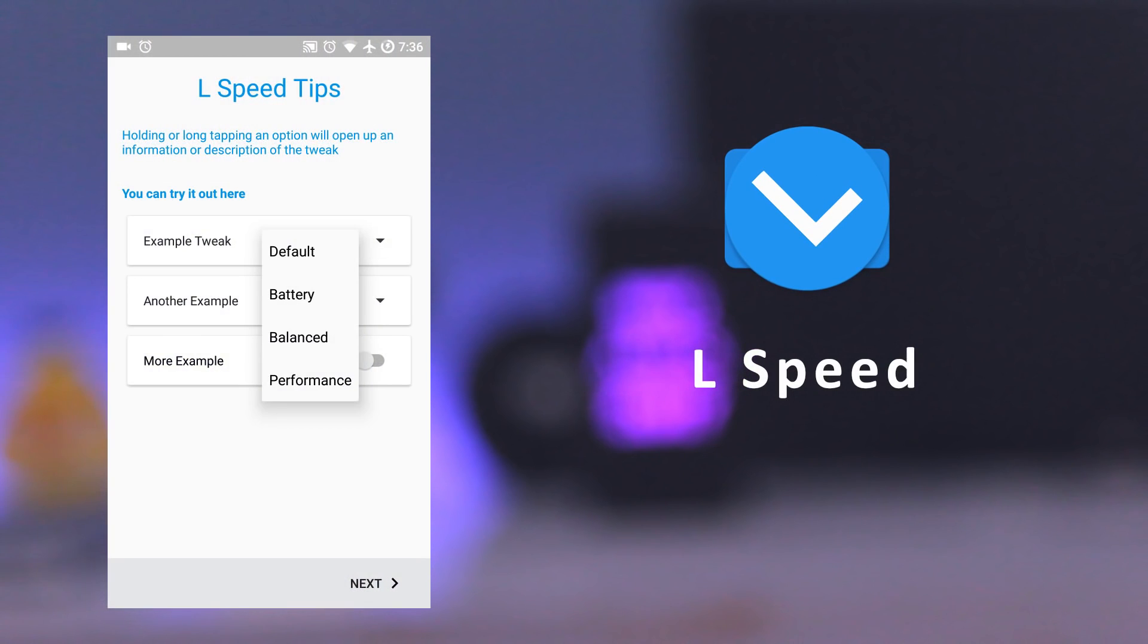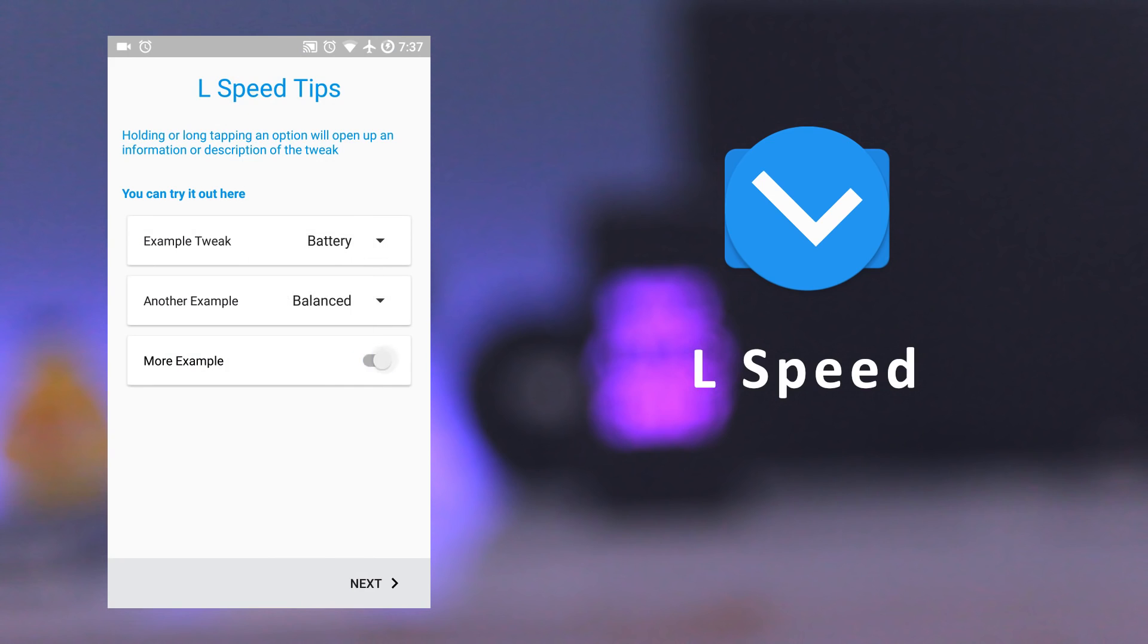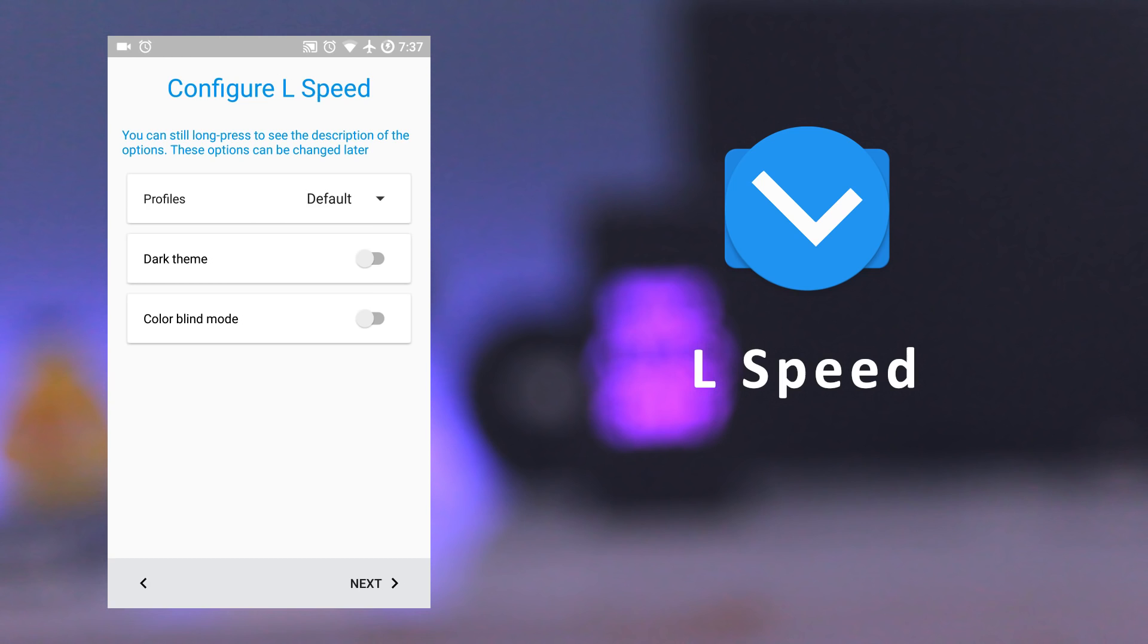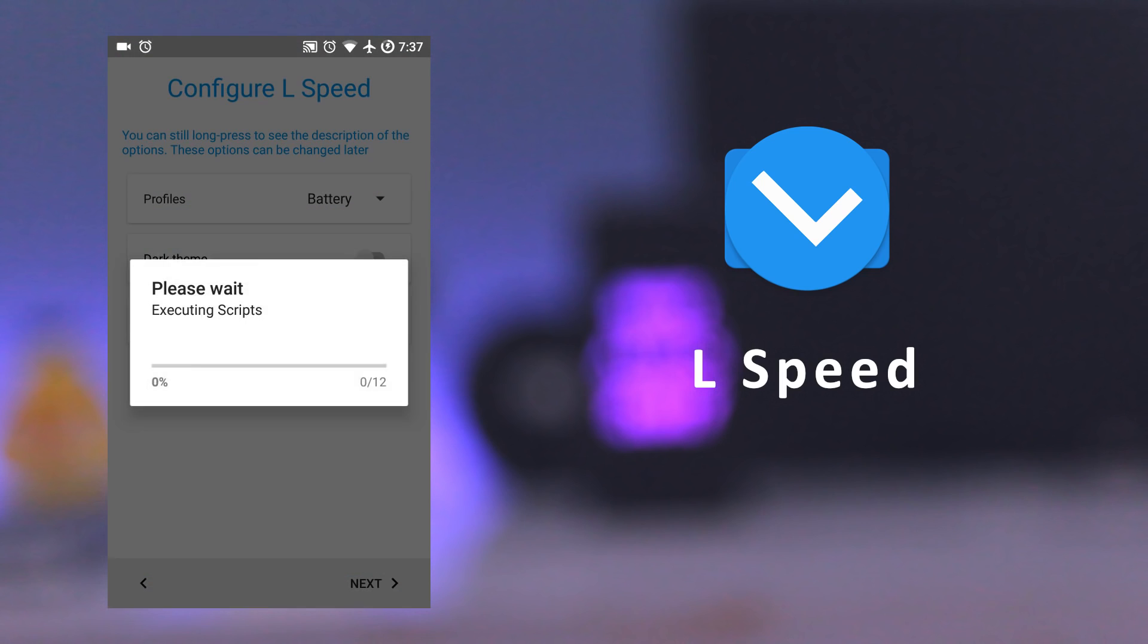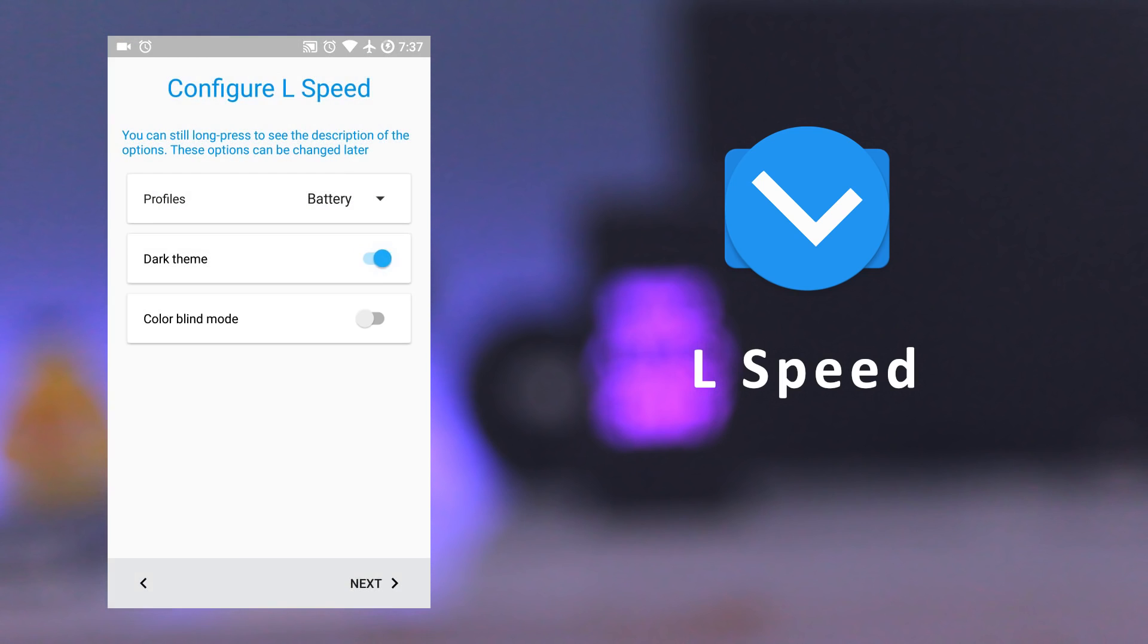The next app is L-Speed. It improves overall performance, reduces significant lags, and extends battery life by running a few scripts from the app. You need root access in order to run this app.